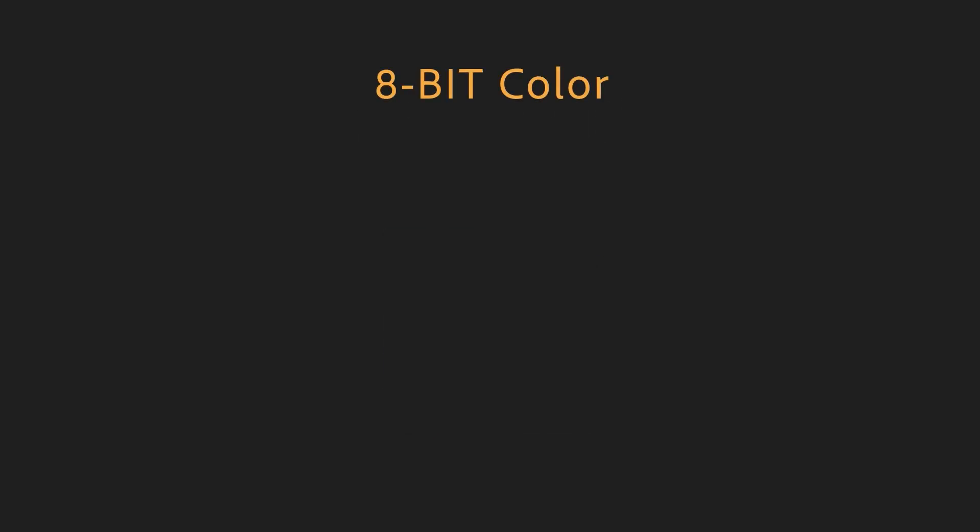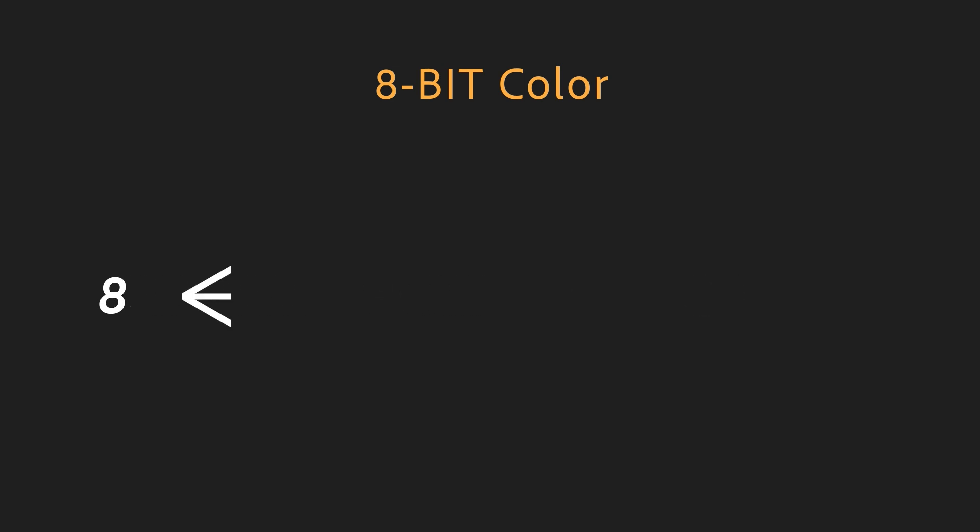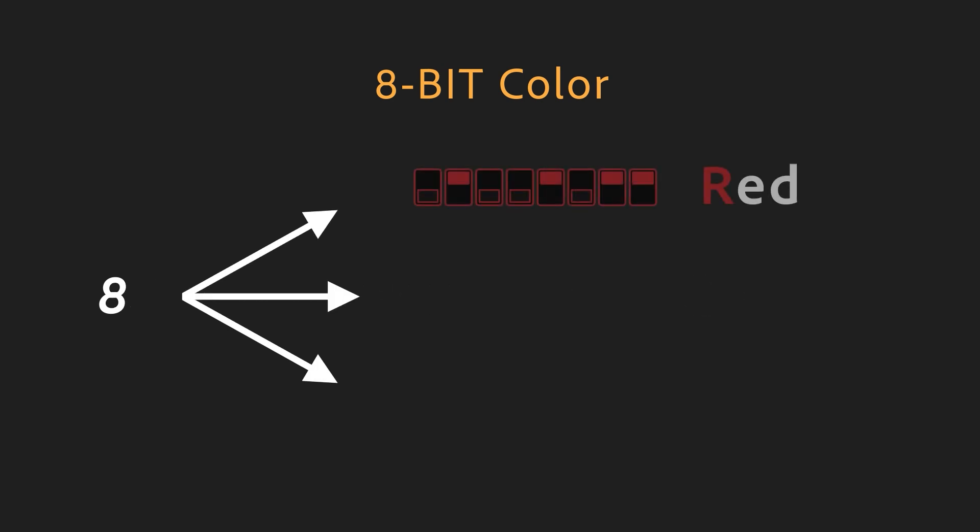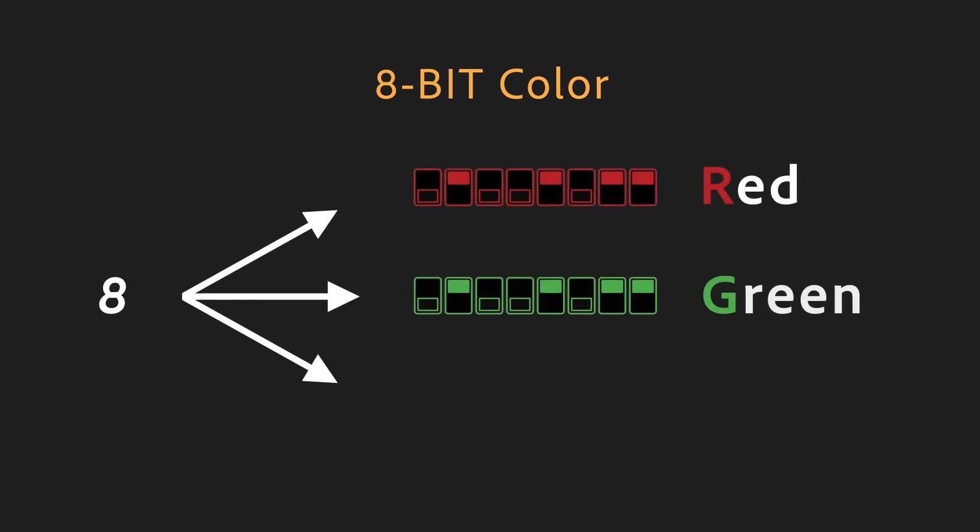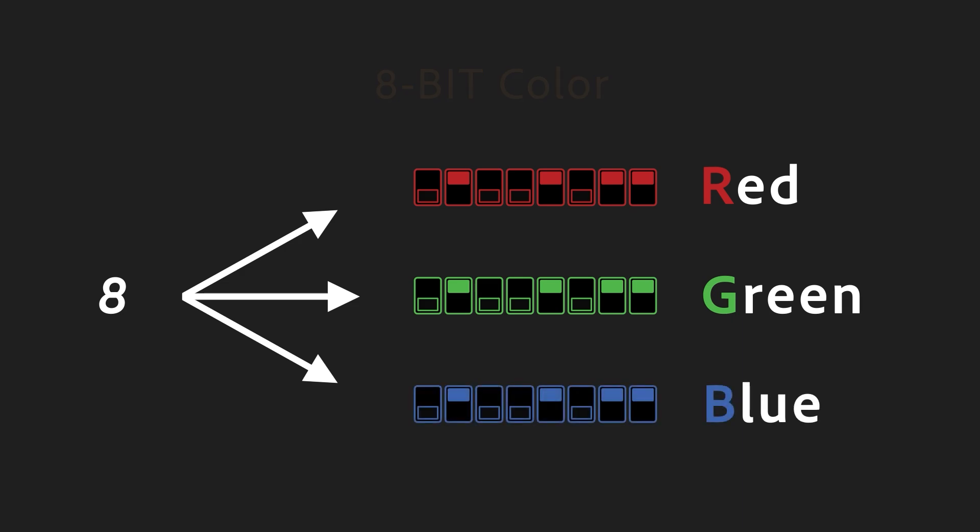The naming of RGB colors can be a bit confusing here. A 3 times 8-bit color would technically be a 24-bit color, but some software, like Substance 3D Designer or Painter, might refer to the precision of each channel, meaning an 8-bit per channel color.